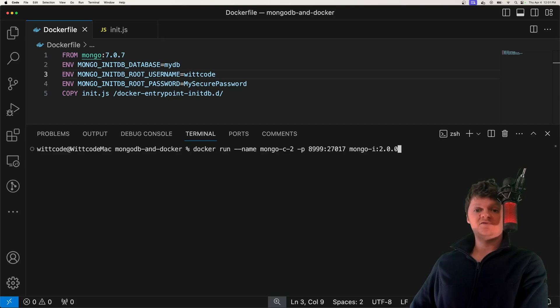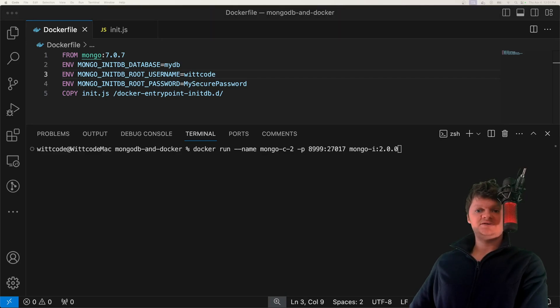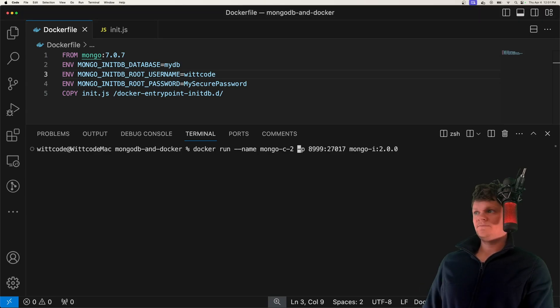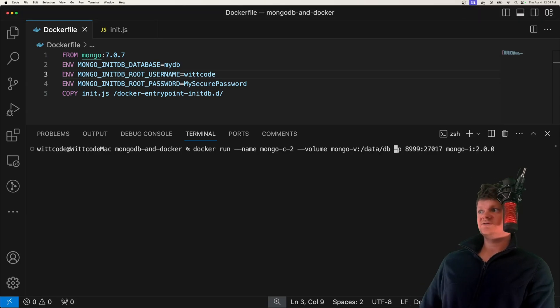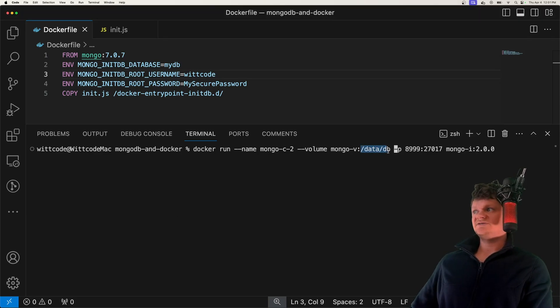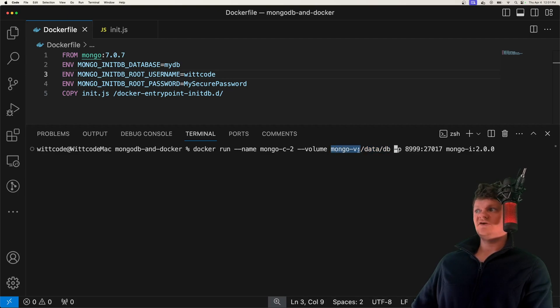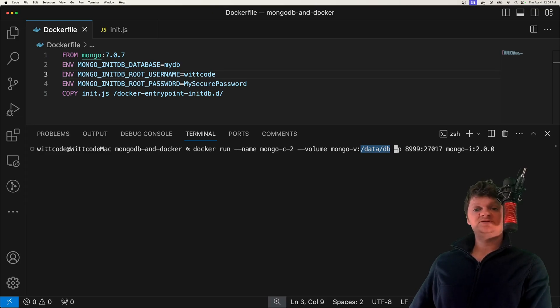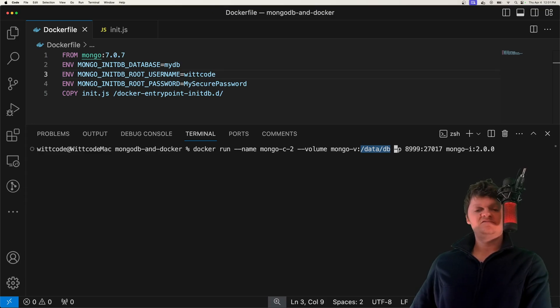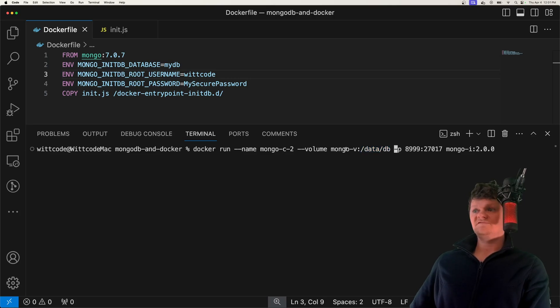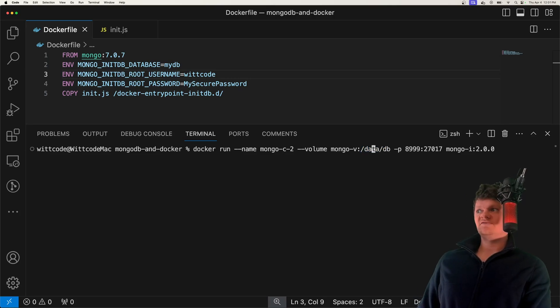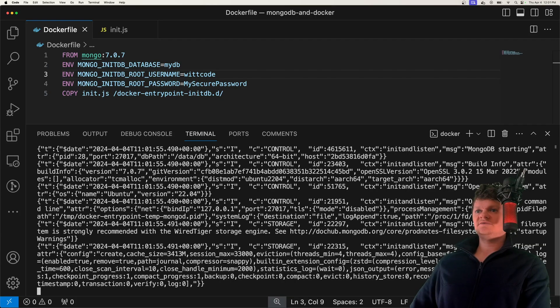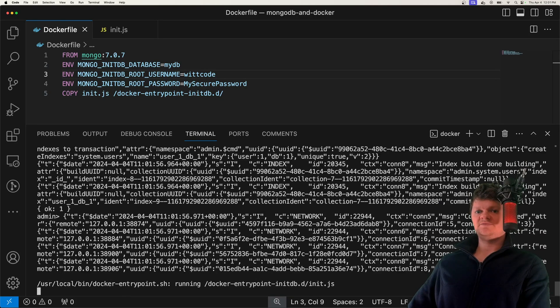To persist data stored inside a Mongo image, we need to use Docker volumes. Specifically, we need to create a volume pointing to the directory /data/db. So we've created a volume here called mongo-v, and we've mapped it to this location. So now when we create different containers from this image, our data will be persisted if we apply this mongo-v volume. Actually, I already have this volume created, so I'm going to name it mongo-v2. But let's run this to get this up and running.